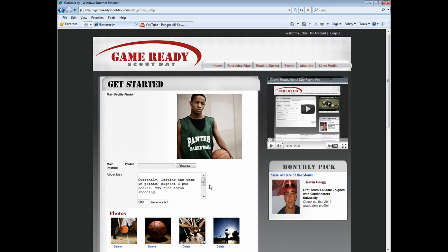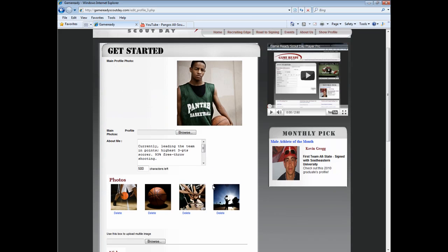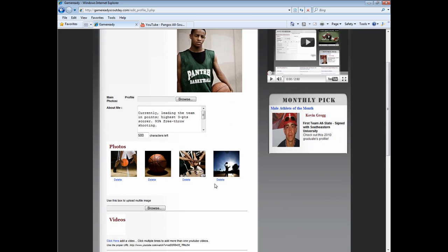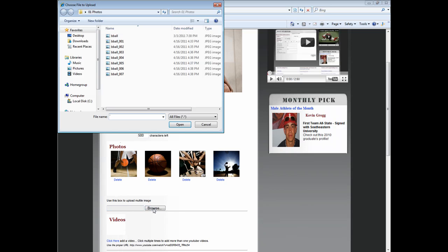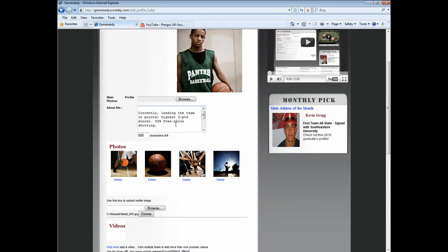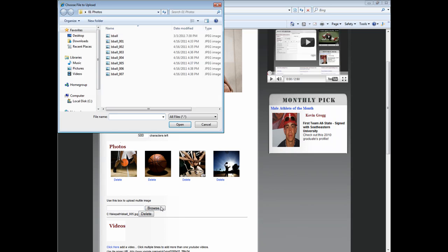To upload multiple photos, choose the Browse button located under the Photo section. Select the photo you wish to use and choose Open. You will have to repeat this step for each additional photo you wish to use.